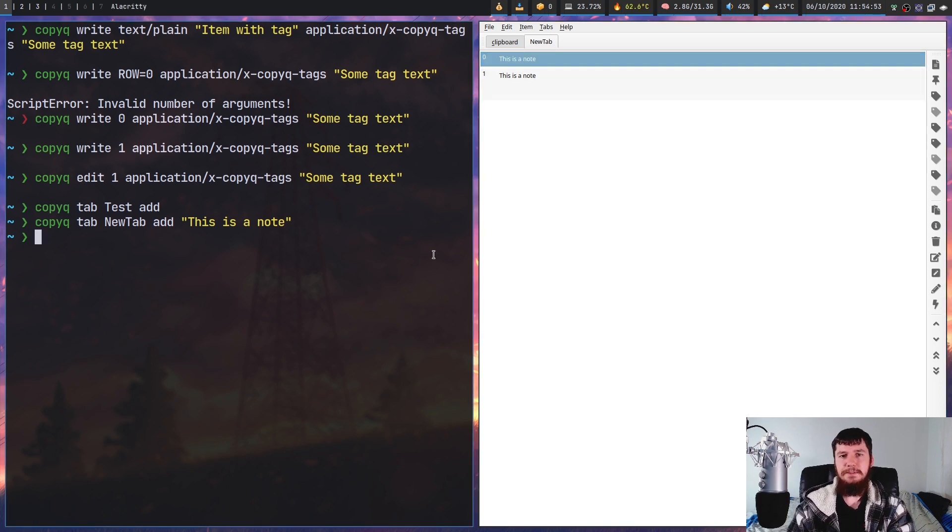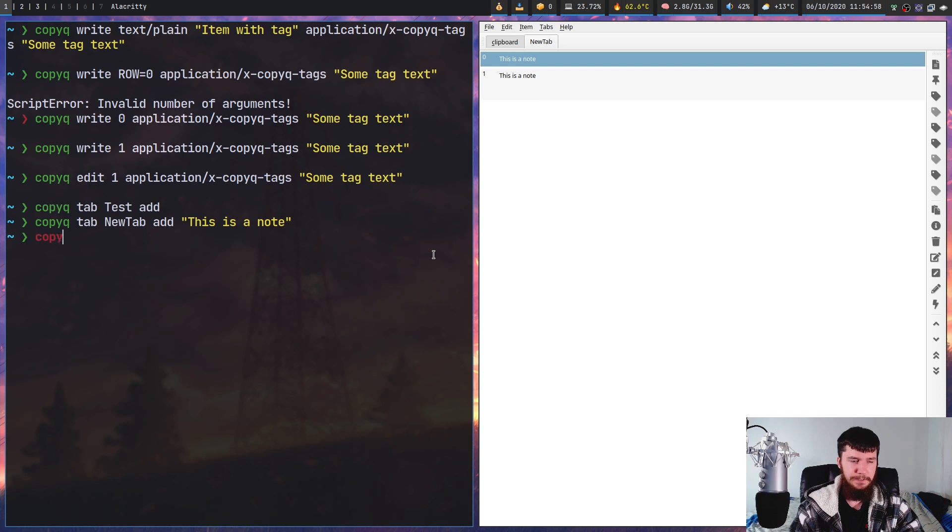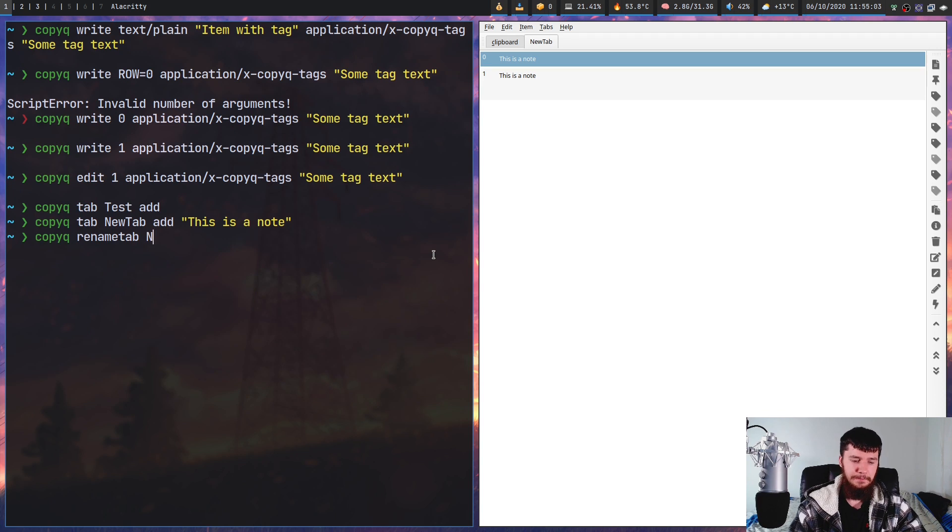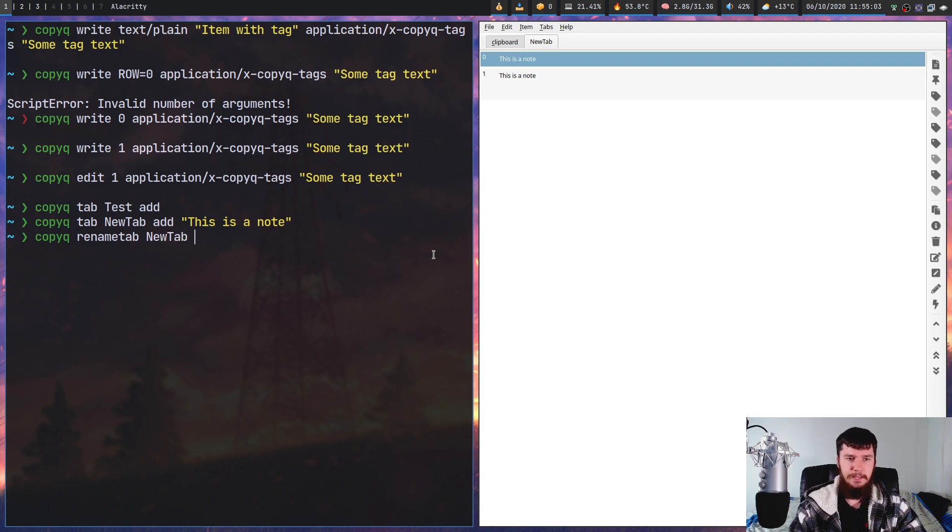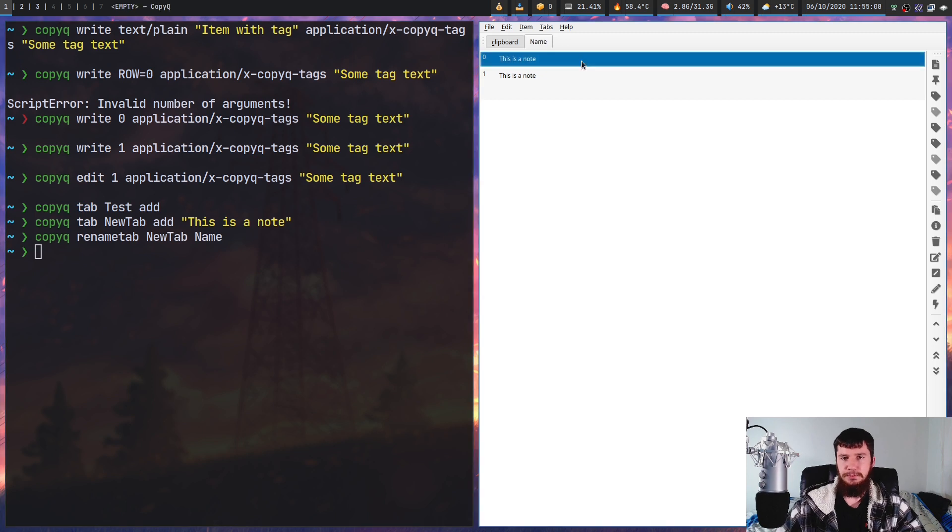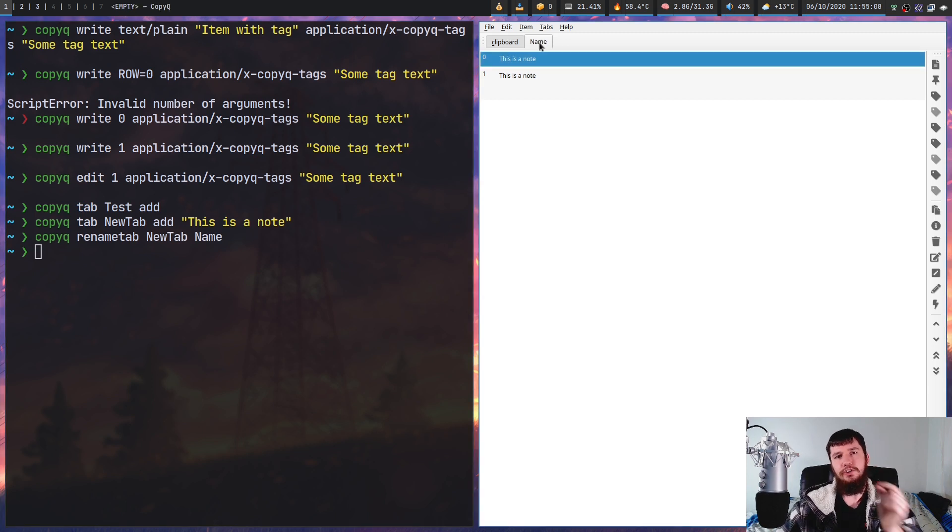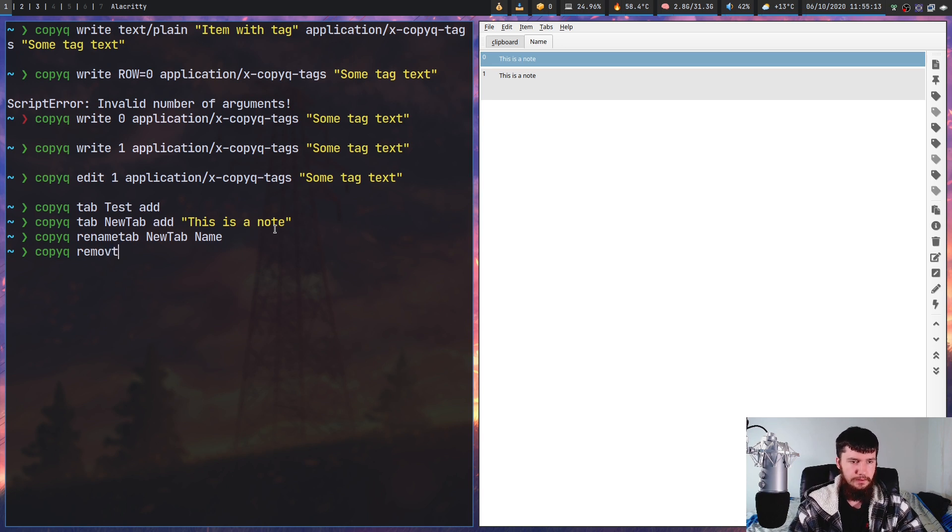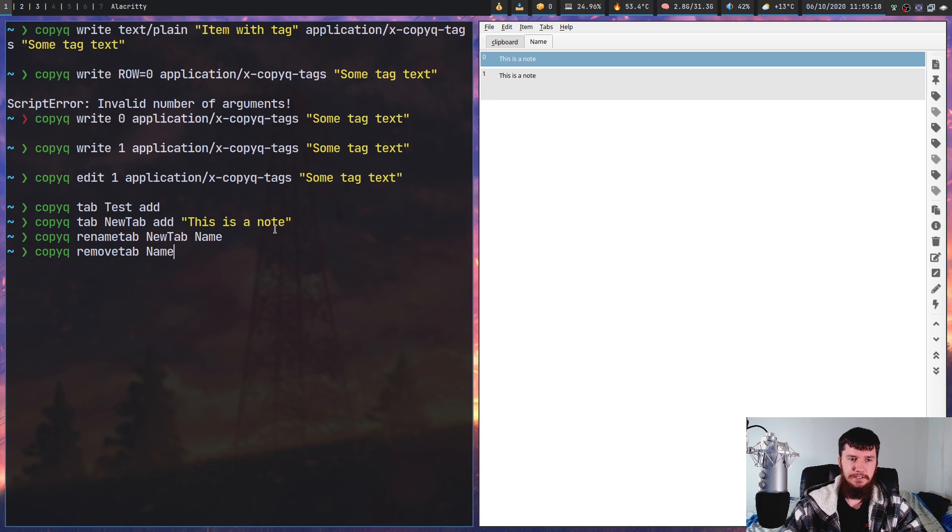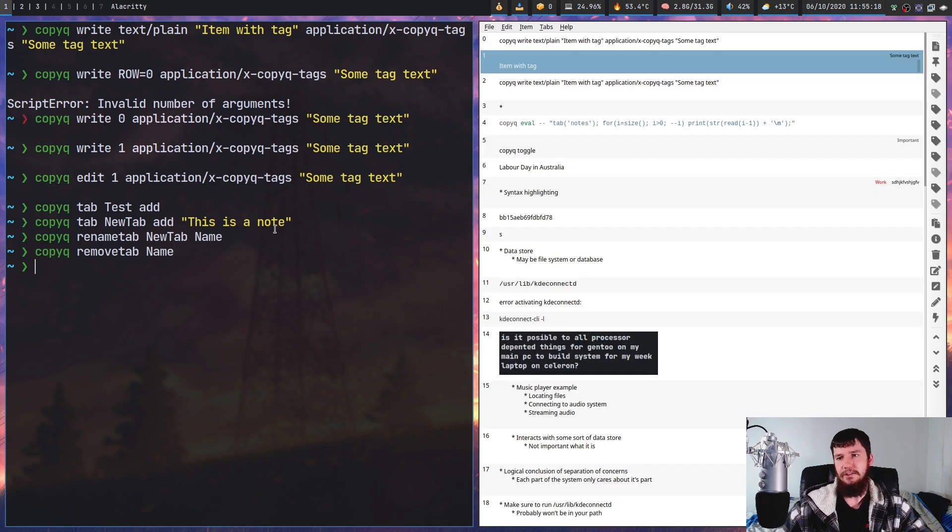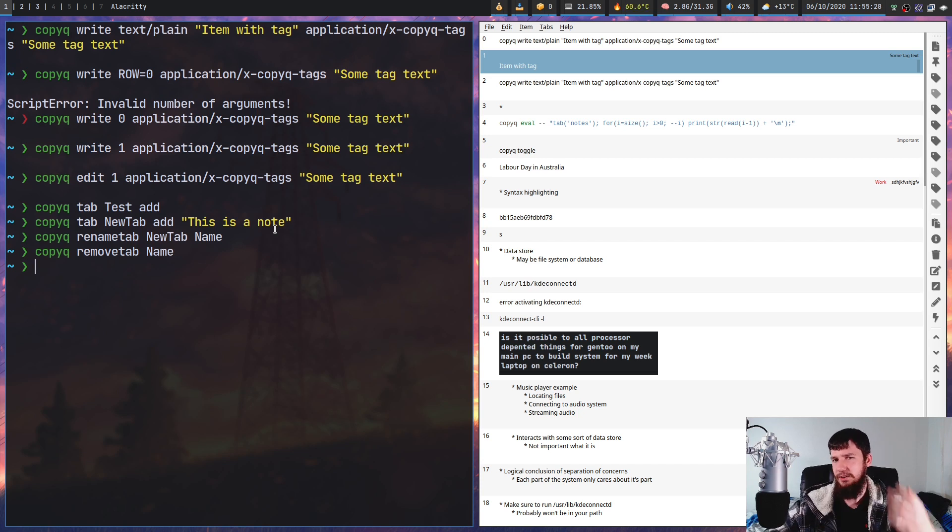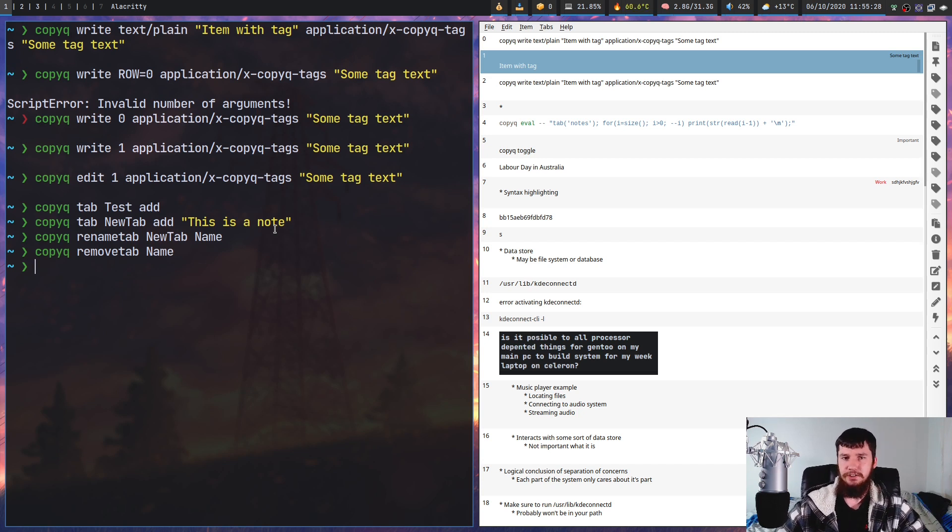You can rename a tab from the GUI or from the CLI tool by doing copy queue renametab as one word, then pass in the name of the current tab and the new name for it. You can also remove a tab by doing copy queue removetab and then whatever the name of the tab is. I wouldn't recommend ever deleting the main clipboard tab because that's the main functionality of this application.